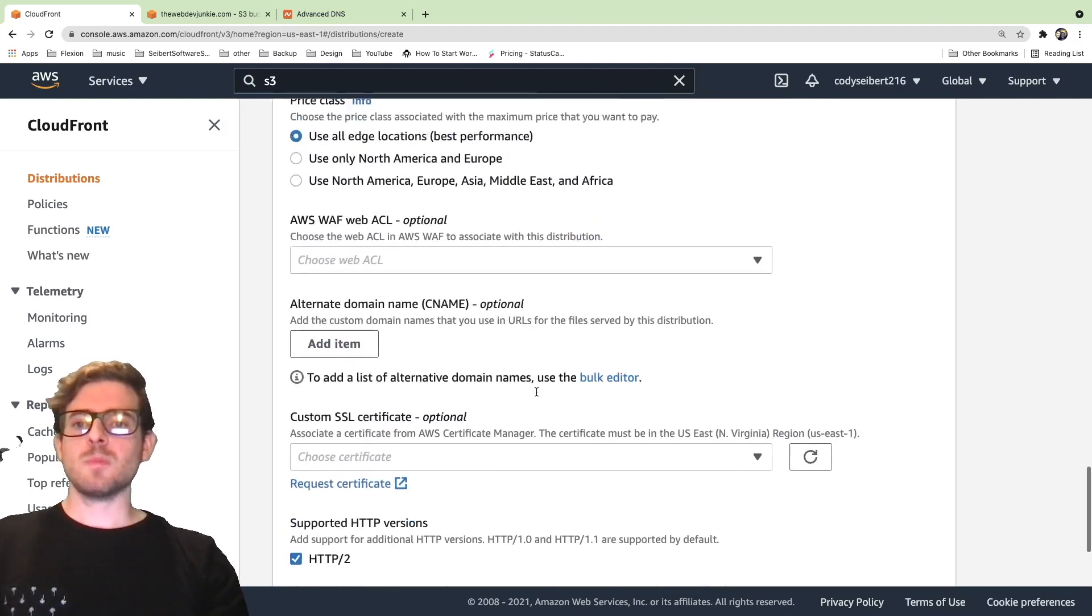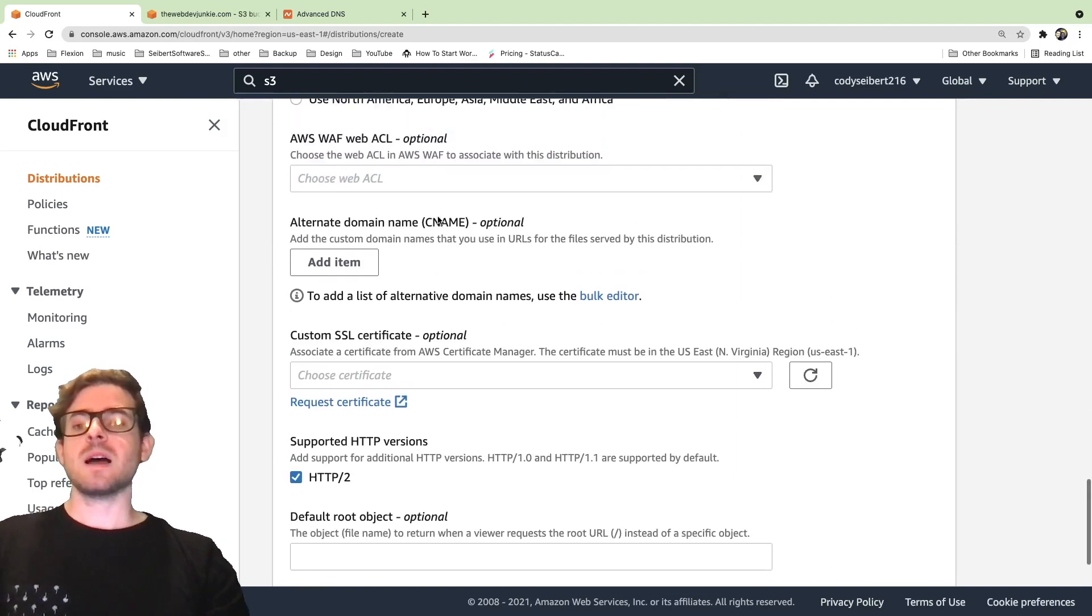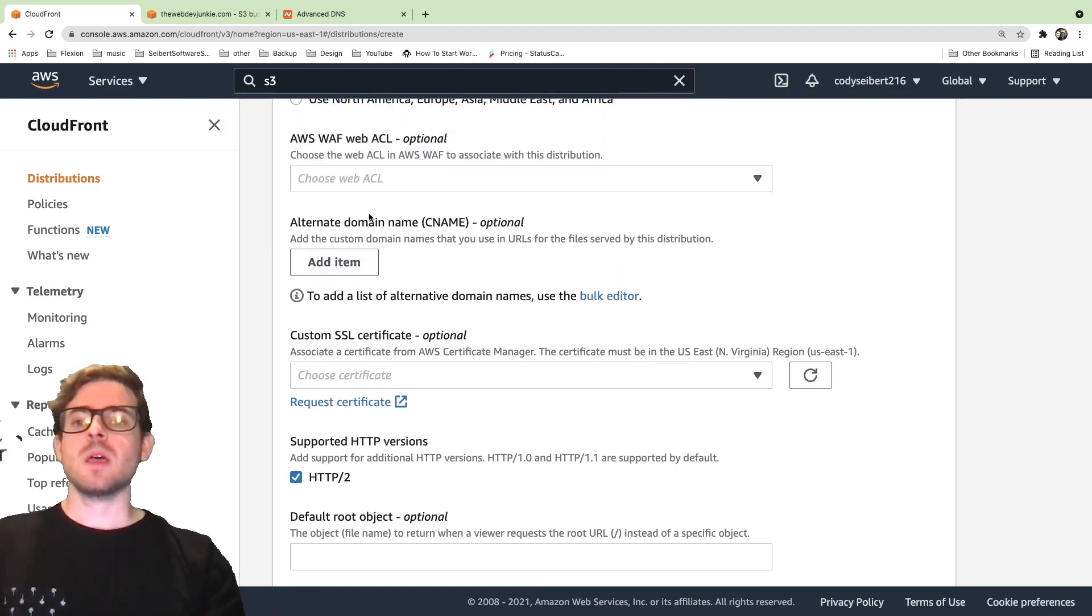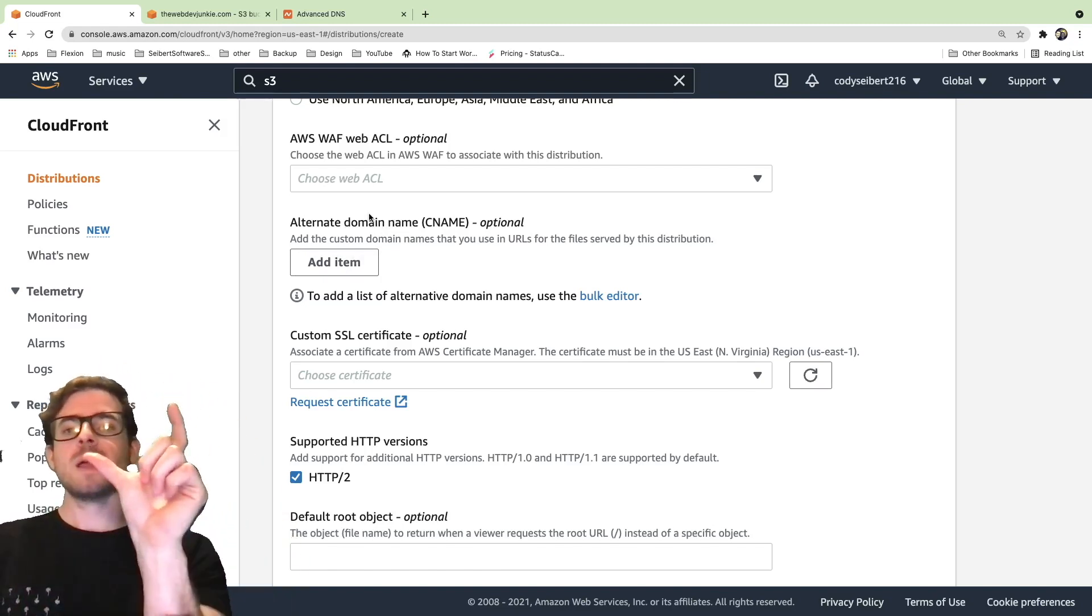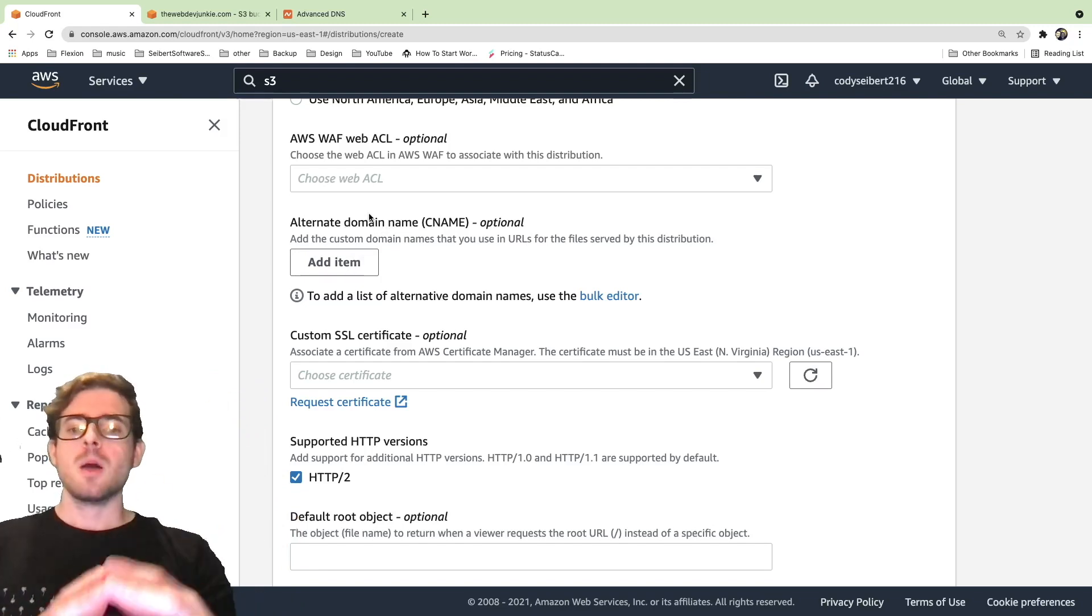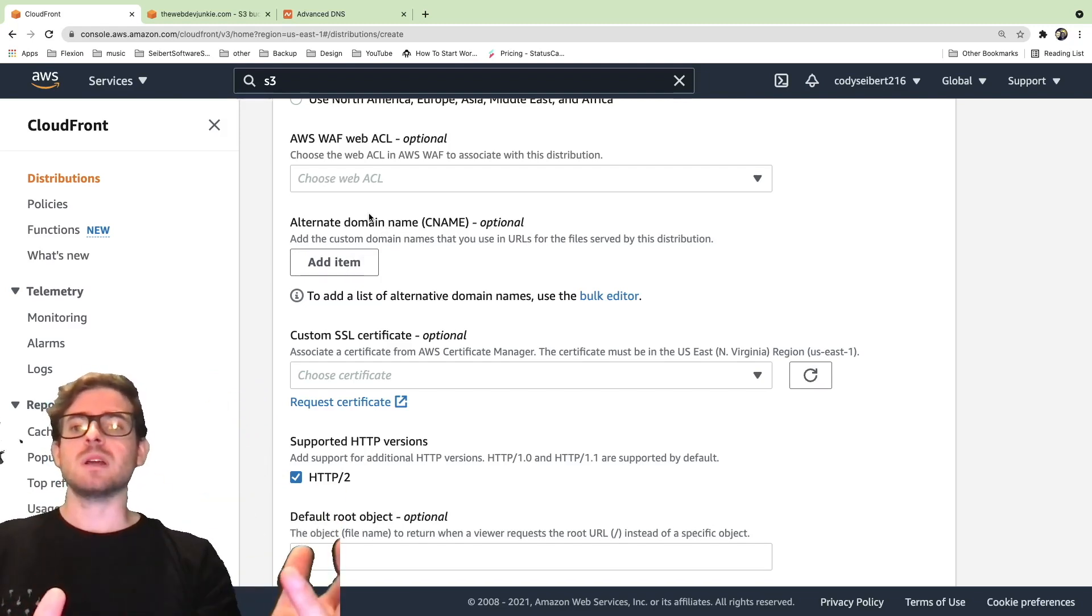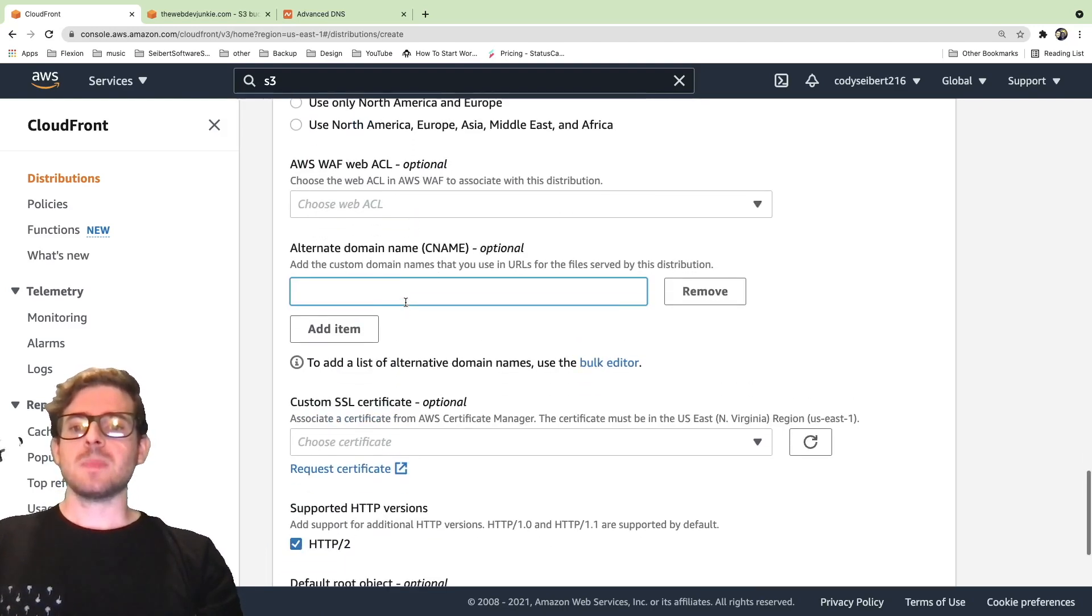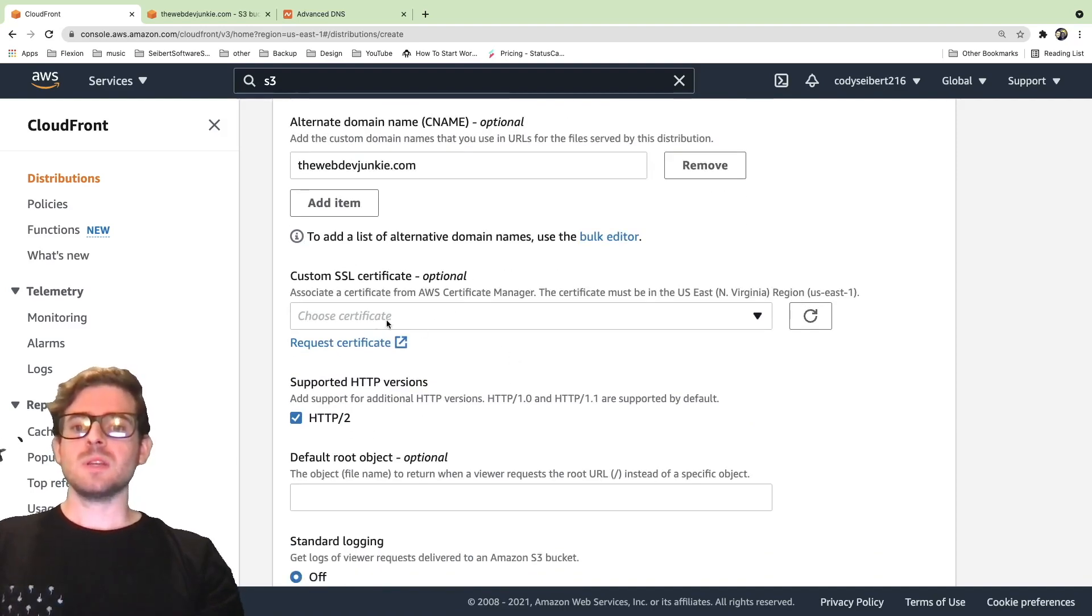If you keep scrolling down, you'll get to a part that's going to talk about certificates. You want to actually provide a certificate and you want to also provide an alternate domain name. When you first create a CloudFront distribution, it's going to give you a domain that you can actually access your website on, but it's not going to be a pretty domain. It's going to have a bunch of auto-generated characters on it and stuff like that. So we're going to say add an additional domain name. We're going to say webdevjunkie.com. And then we also need to create a certificate for that.